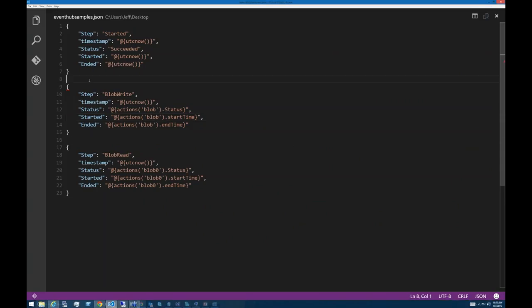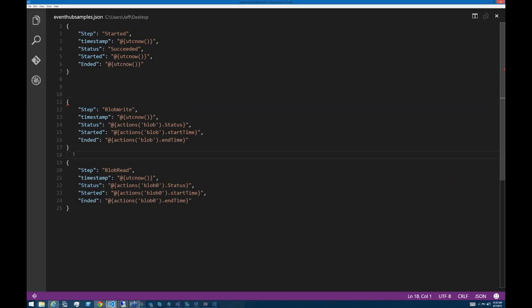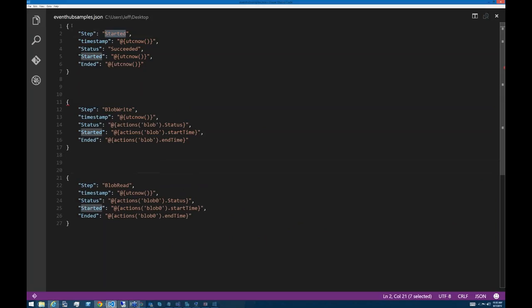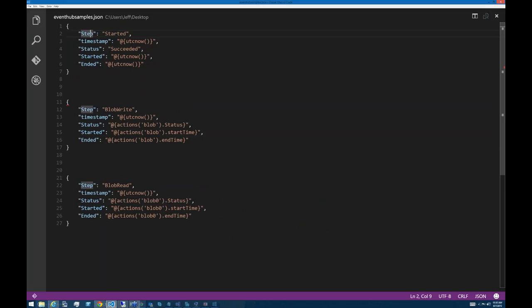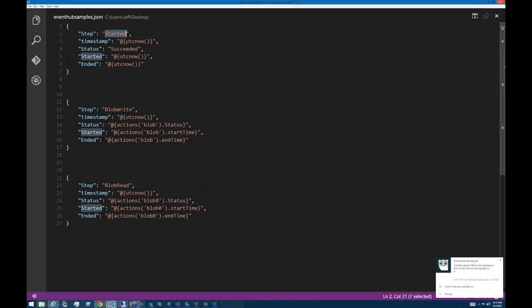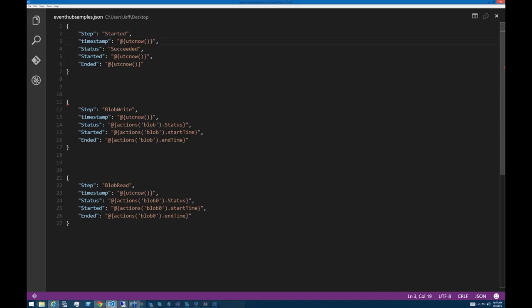Here's a spoiler for the three messages I'm going to send. I like sending JSON to Event Hubs — it handles it well and makes it nice for Stream Analytics. All I'm going to send is a JSON object with keys for: what's the step name, what's the current time, what's the status, what time did this action start, and what time did this action end. For this 'started' message, I'll say 'started,' and for the current time I use UTC now.